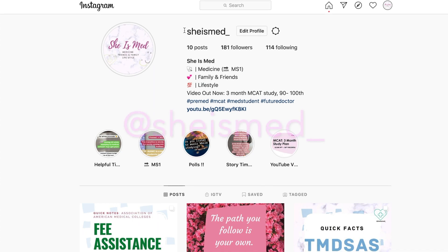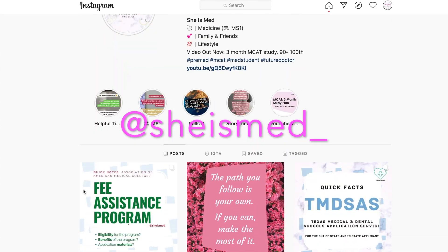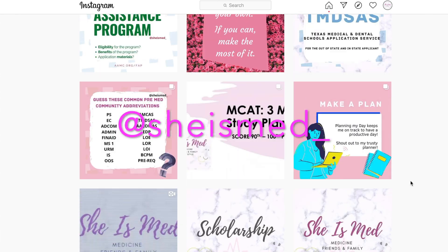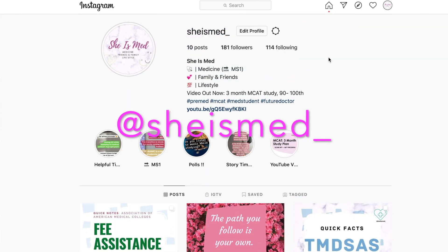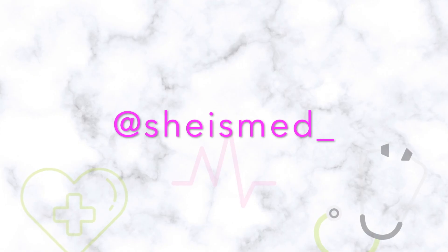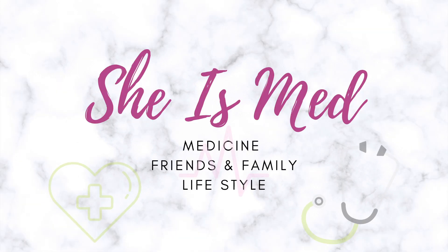I hope this helps. If you have questions, comment below or feel free to private message me. Check out my Instagram at sheismed underscore for more about my pre-medical journey. I'll be starting medical school this summer 2020, and I can't wait to share that with you. I wish you the best of luck with this application cycle — until next time, she's med.